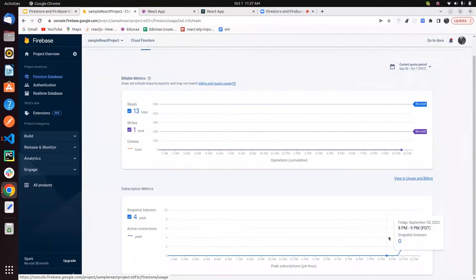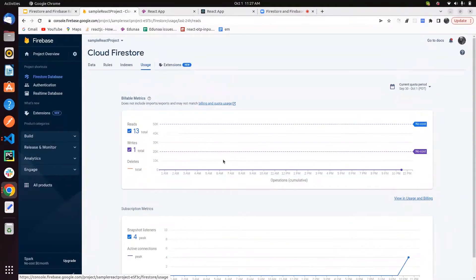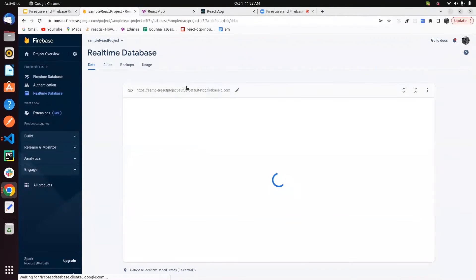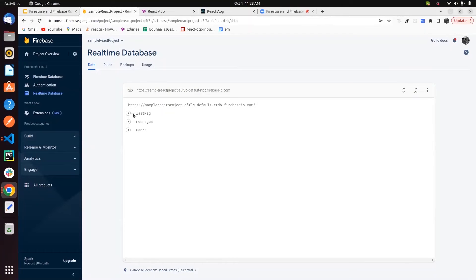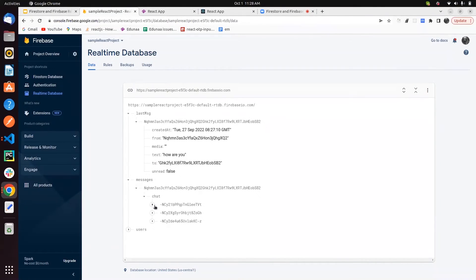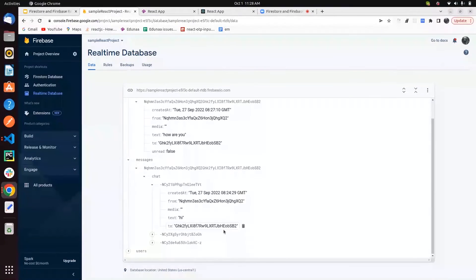Next is the real-time database demo. You can see how it looks — as mentioned, it's a JSON tree format. It looks like this, and if you're using nested structures, it looks like this. You can see the instances created here.